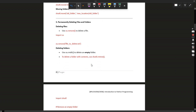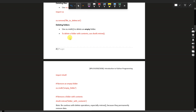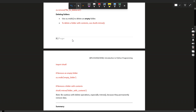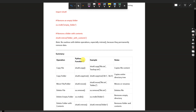For permanently deleting files, we use os.remove. Example: import os, then os.remove('file_to_delete.txt'). For deleting folders, we use shutil.rmtree, which removes all the directories and their contents. Also, os.rmdir removes an empty directory, while shutil.rmtree handles folders with contents.